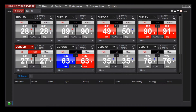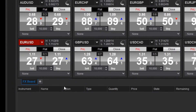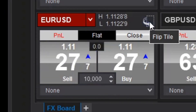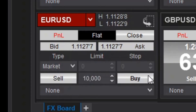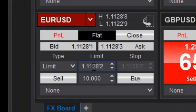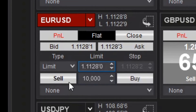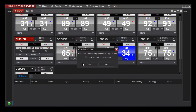Once an order is filled, to submit custom orders not at the current market prices, you'll first flip the instrument tile by clicking on the icon at the top right of each tile. Here you can set the order type, price, and configure the quantity, then simply click the buy or sell buttons below the order fields.